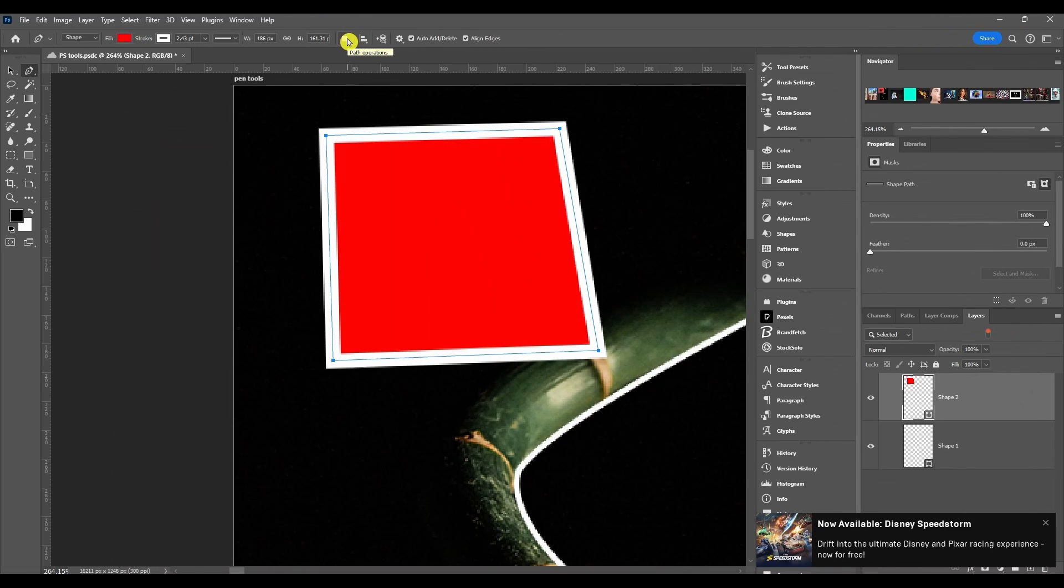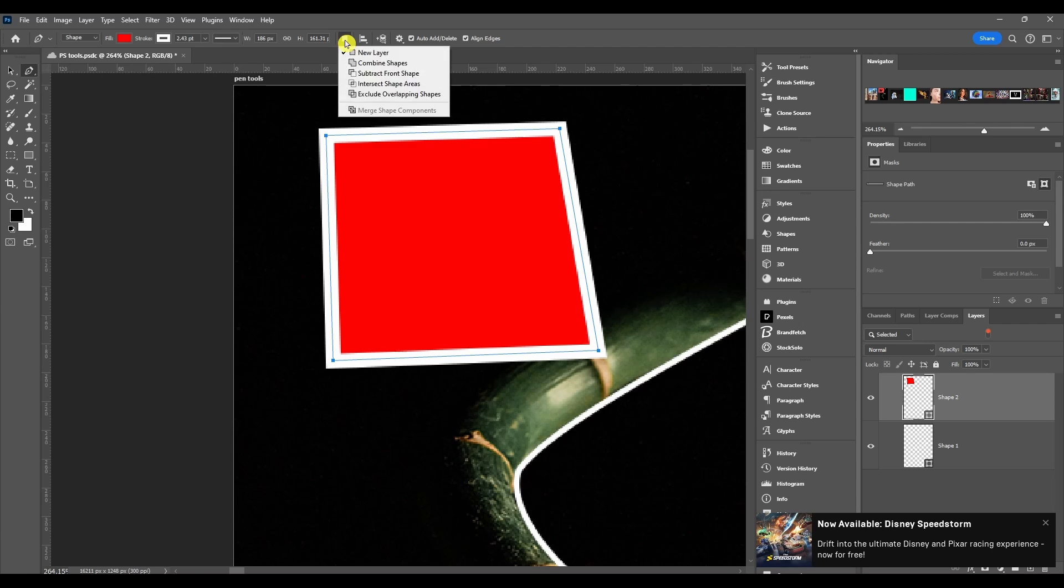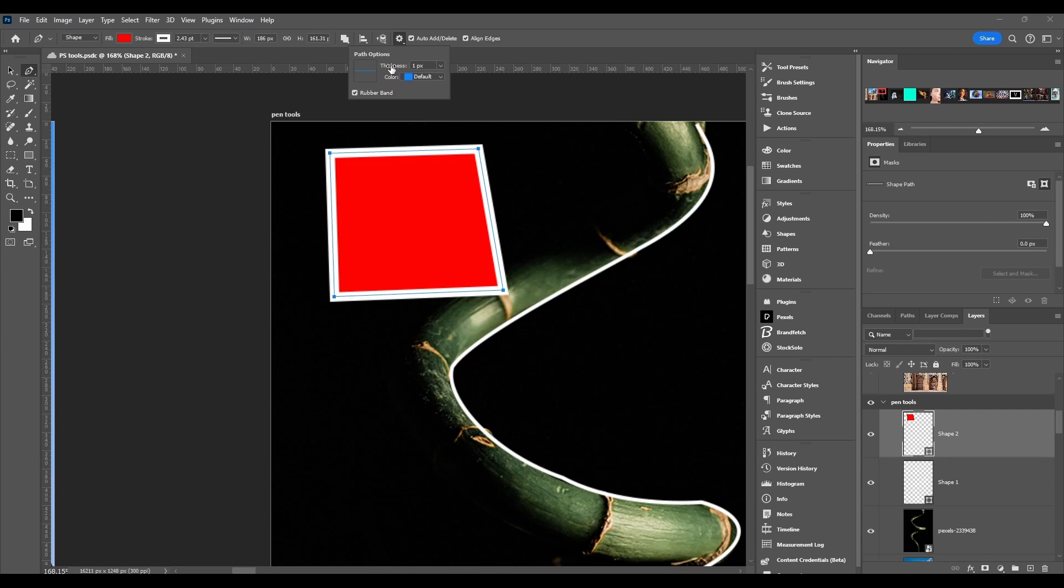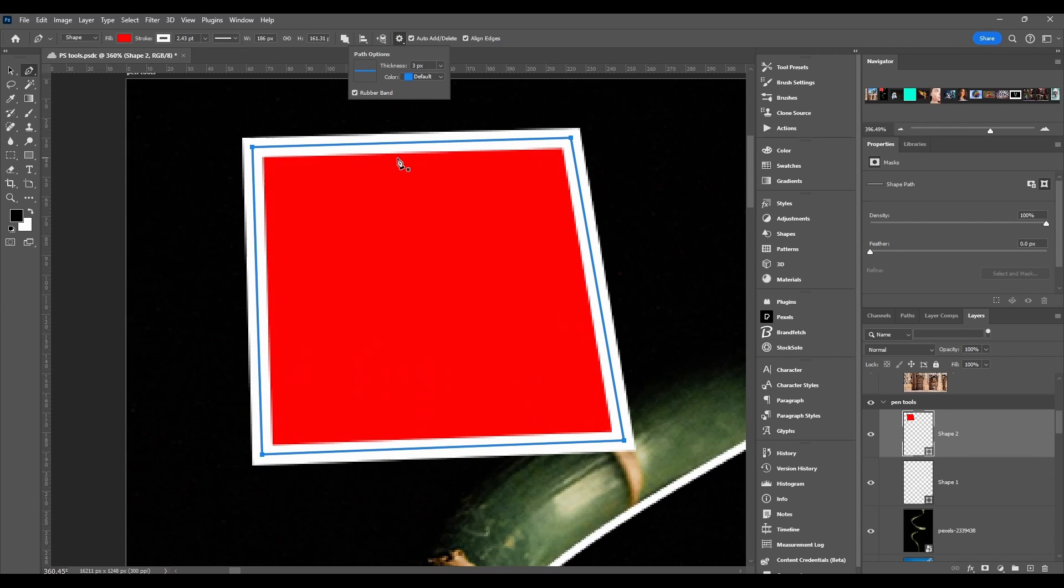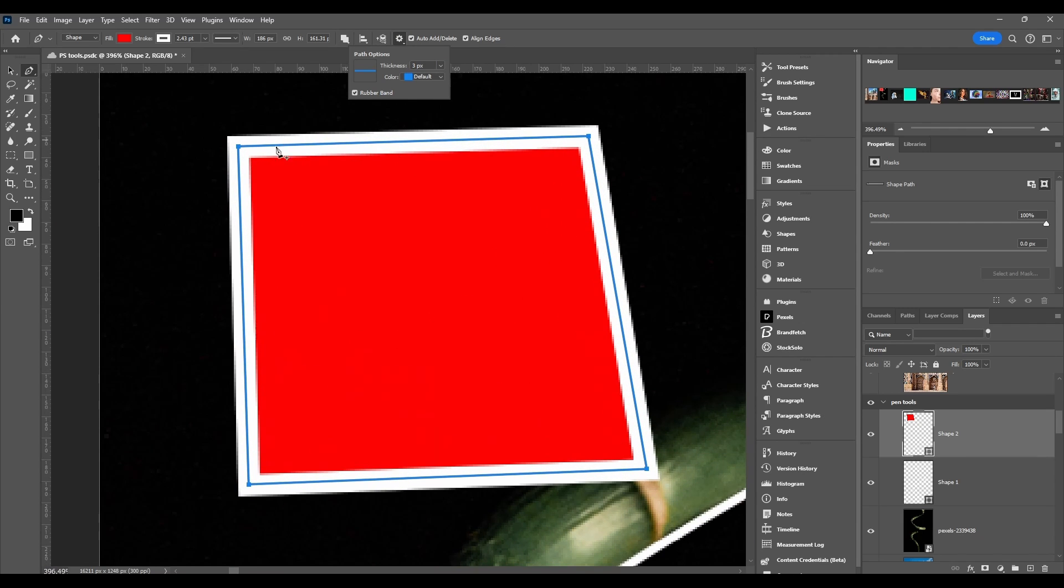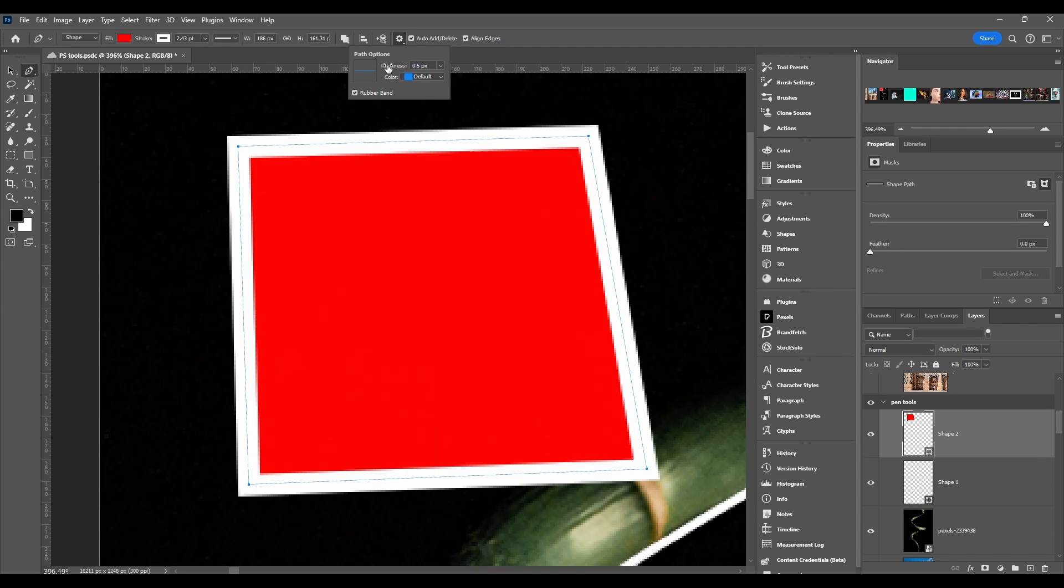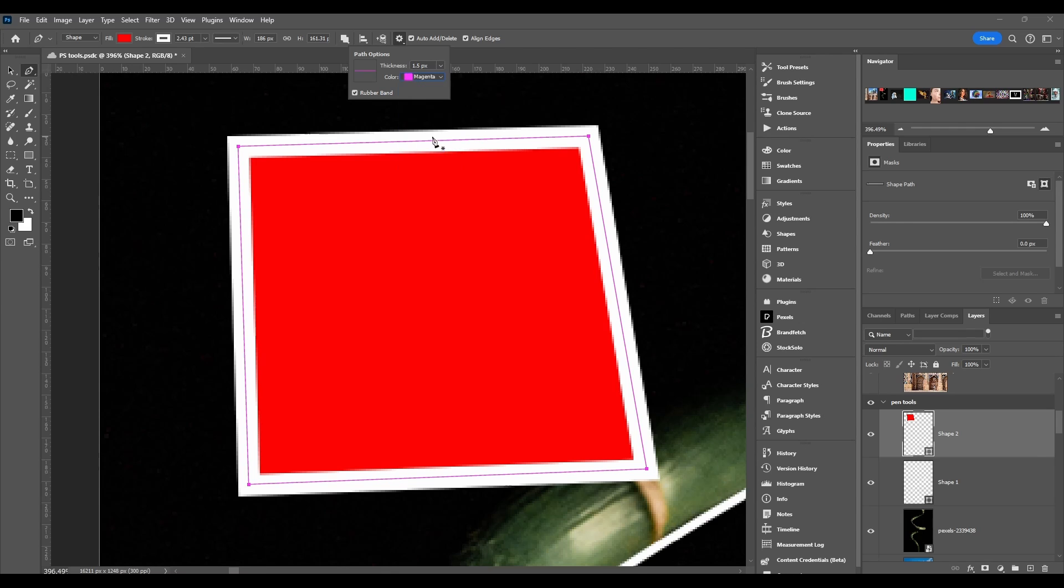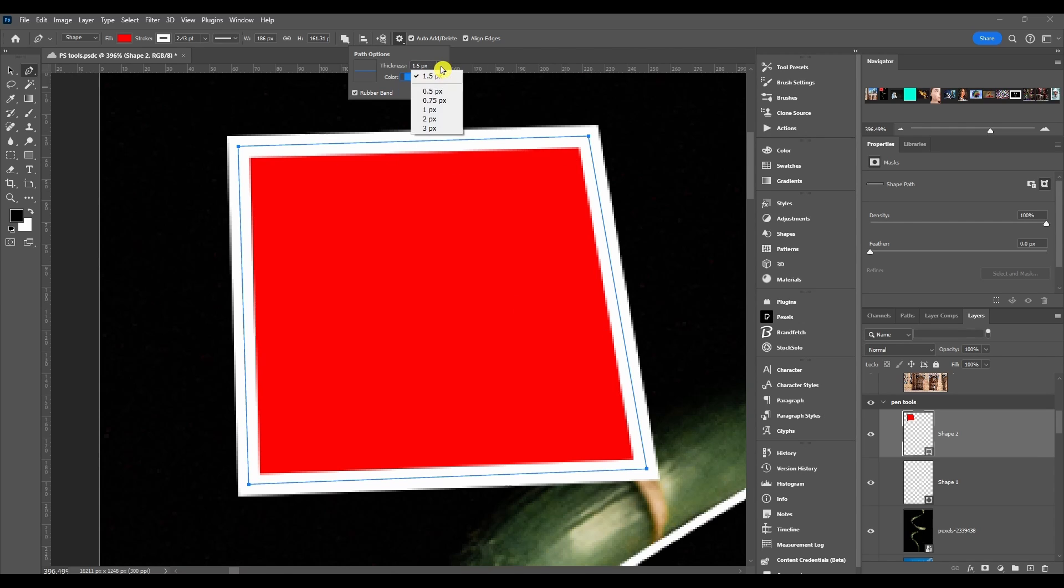After that we got path operations, path alignment, path arrangement. Then we got path options. Obviously this is just the thickness of the actual path. This is not the stroke guys, this is the actual path itself. So you can see the line in between the stroke, this just changes the thickness and the color of that. If I want to change it to magenta you can. I just leave it blue by default and set to one pixel.